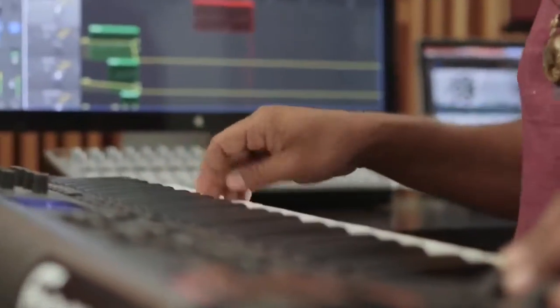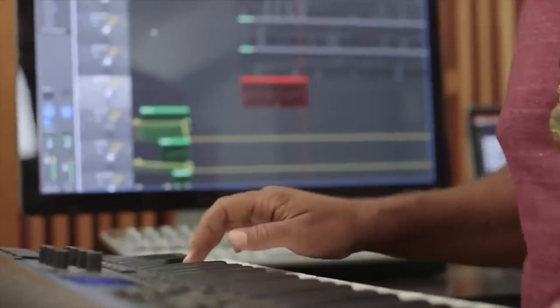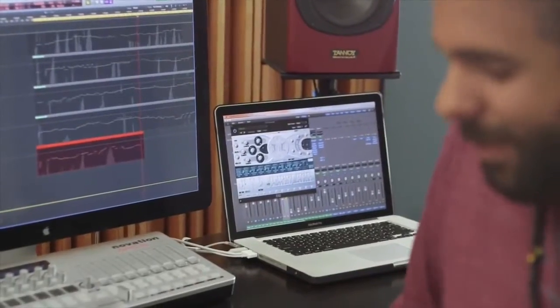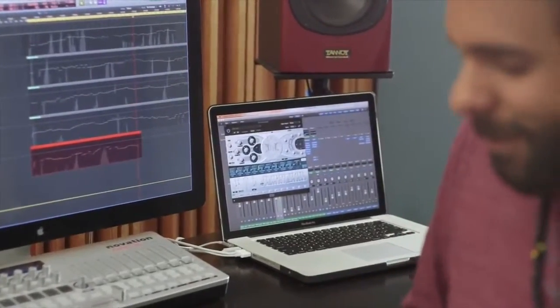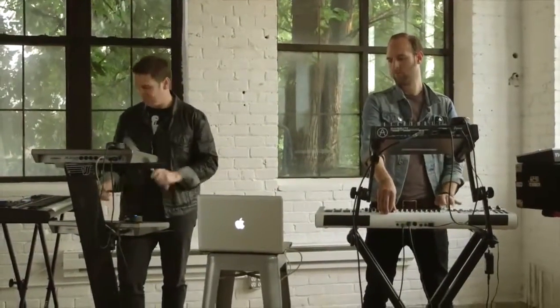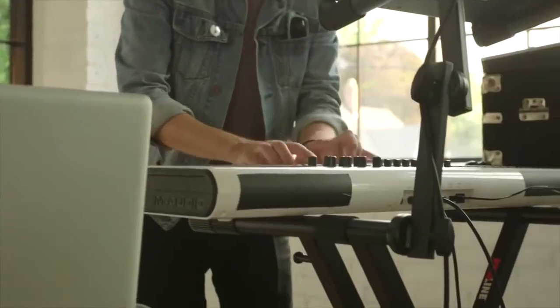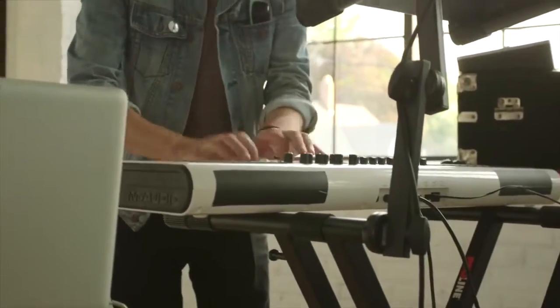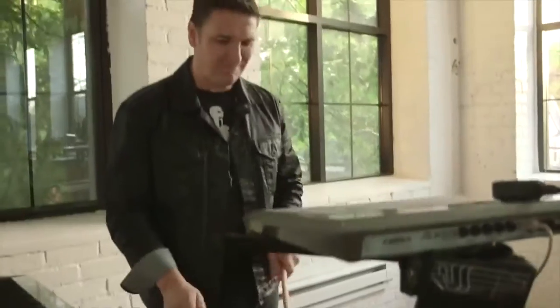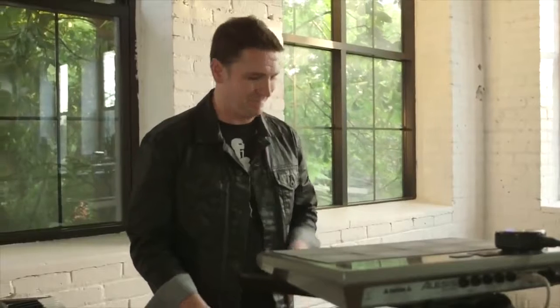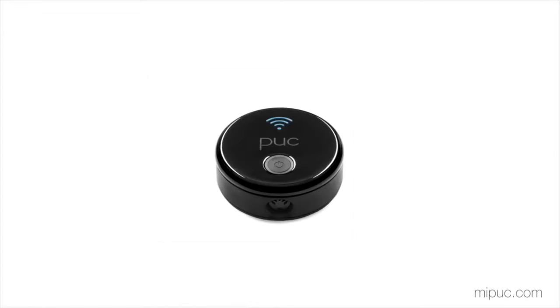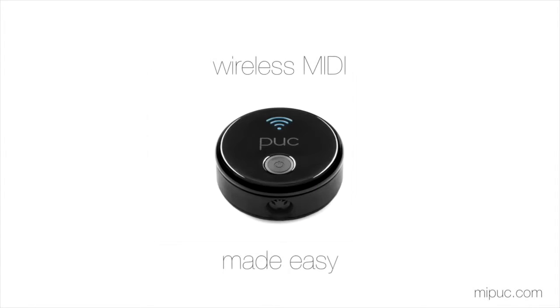If you back the Puck Plus here on Indiegogo, you'll get into Bluetooth MIDI earlier than the users who have to wait for retail availability. And once you experience how simple and reliable the Puck Plus' wireless performance is, you'll wonder why you had to put up with wires for so long. The Puck Plus. It's wireless MIDI made easy.